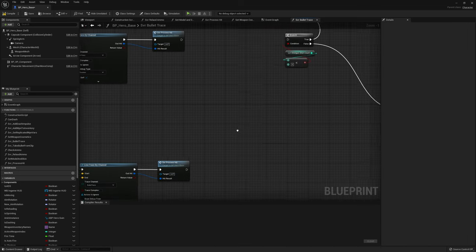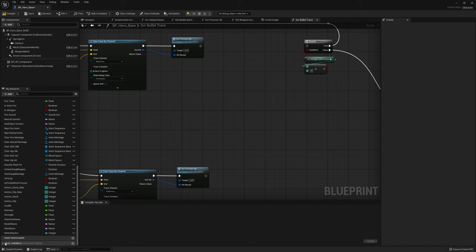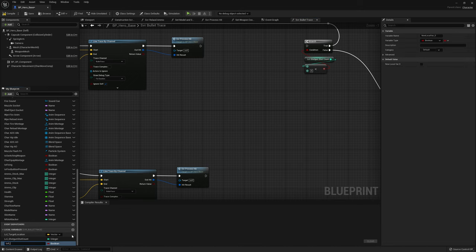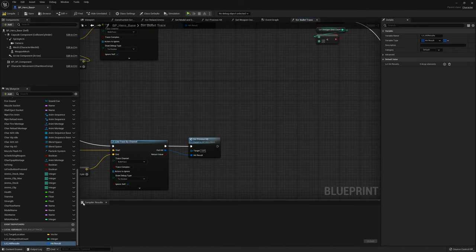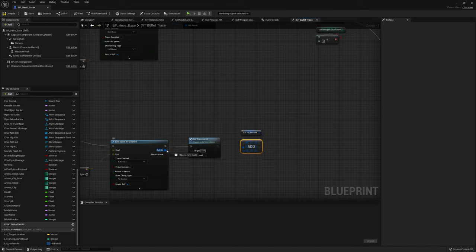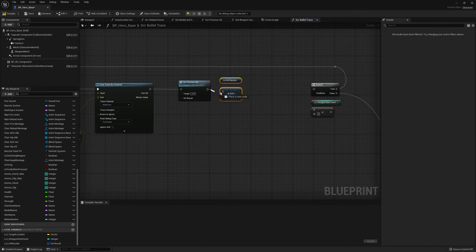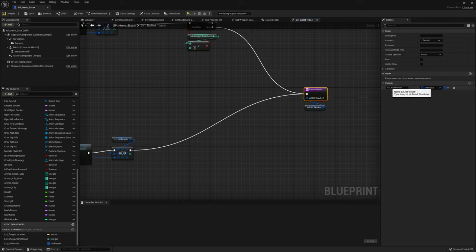Now we're going into our server bullet trace function and also getting rid of the multicast to the bullet FX — that was for the tracer and impact effects. What we want to do here is get an array of all our out hits. I'll make a new local variable called 'local hit results' as an array of hit results, then add all our hit results to that array. We'll drag in a gather node, add the result from the line trace, and do the same for the shotgun branch.